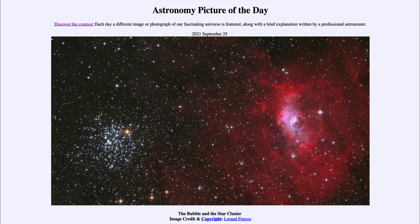To get an idea of how big this is, the Bubble Nebula is about 10 light-years across. So it gives you an idea of how large this is and how much time it has taken for this material to spread out over such a vast distance.